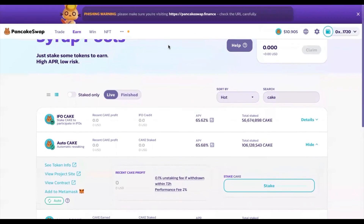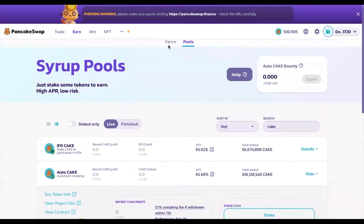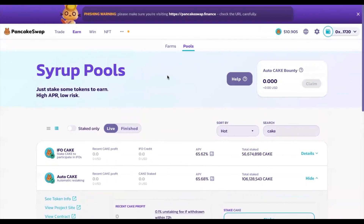As you can see, staking PancakeSwap is very simple — one of the simplest staking methods you can have. All the best in your staking journey, and see you next week.